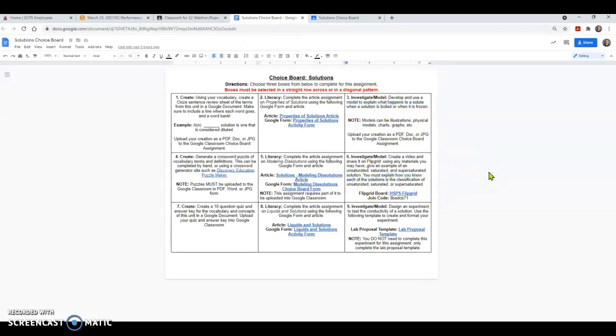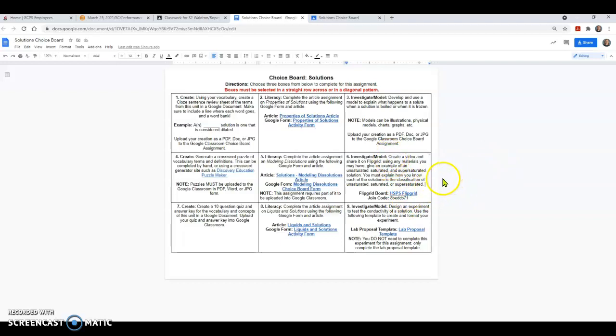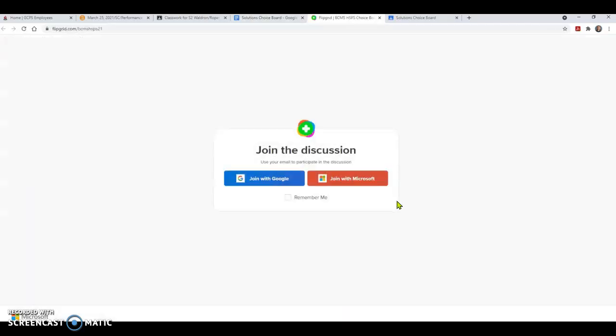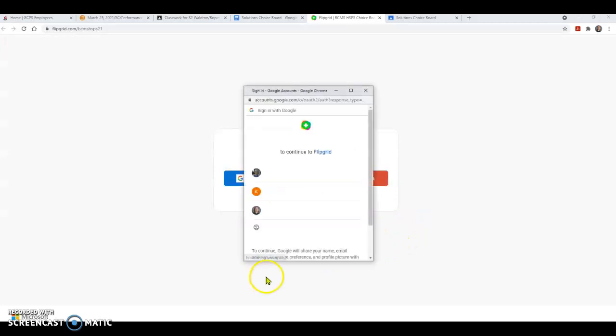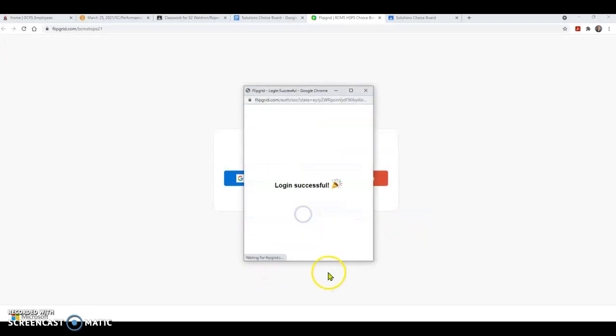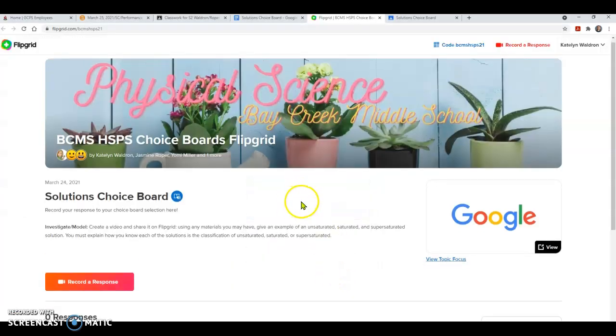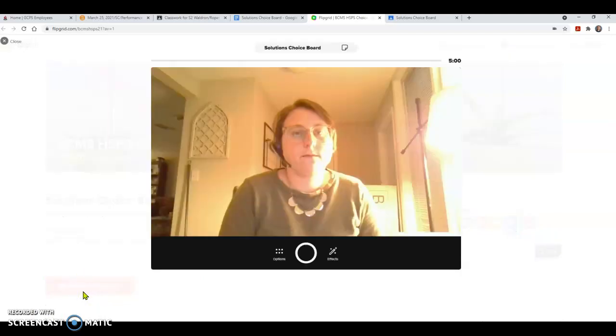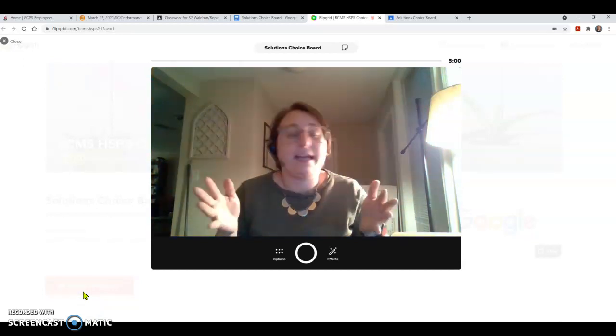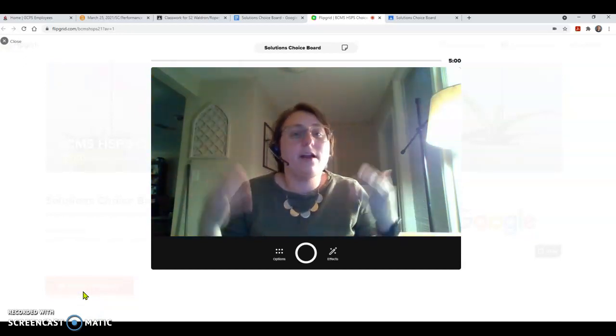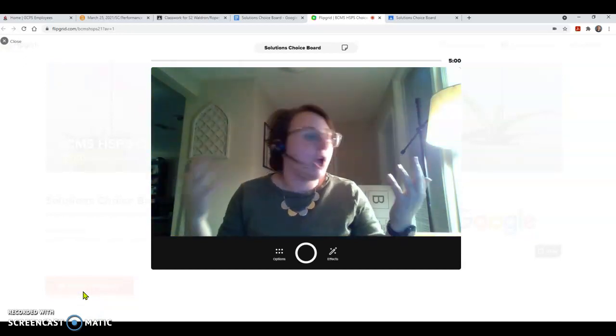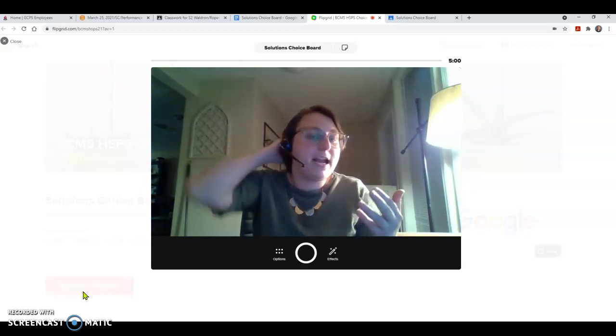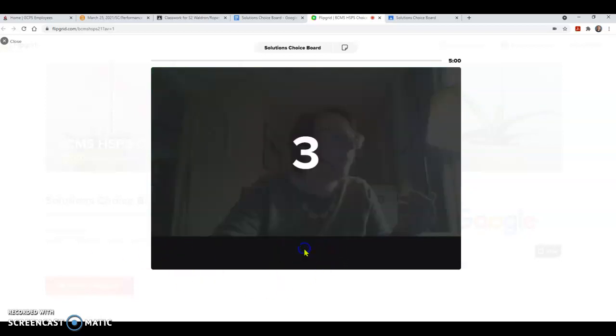But another one that you have is your flip grid. So what you can do for your flip grid is you're going to create a video and share it on flip grid, giving me an example of unsaturated, saturated, and super saturated solutions. You have to tell me why it's classified as that. You can't just hold up a bottle of water and tell me that it's saturated. That's not the correct answer anyways, but you should be able to tell me why. So I'm going to go ahead and click on the flip grid. You're going to hit join with Google and you're going to go ahead and sign in with your Google account. Now the solutions choice board is already active for you, but you are going to go ahead and hit record a response, assuming that you've got all your materials together and it's going to automatically pop up as your camera. You can see my lovely home in the background, pop up with your camera and you can go ahead and record that response.